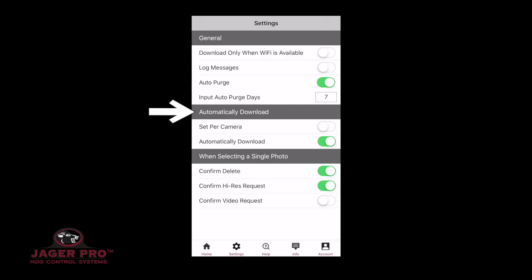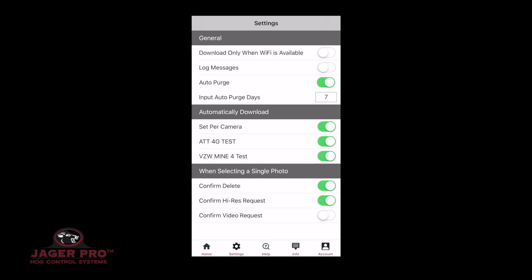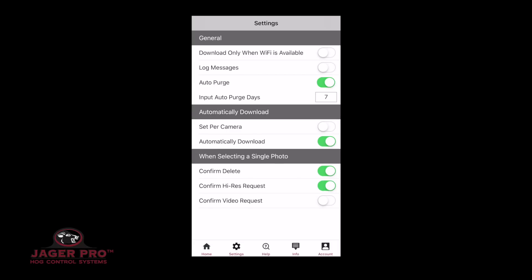Automatically Download — Set Per Camera: choose off or on. Choosing on will open up options for all your cameras, and you can select individual cameras to automatically download. Choosing off will allow you to automatically download all or none. Turn this on to receive alerts when selecting a single photo.